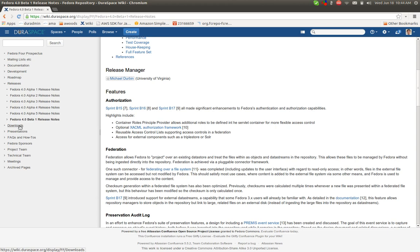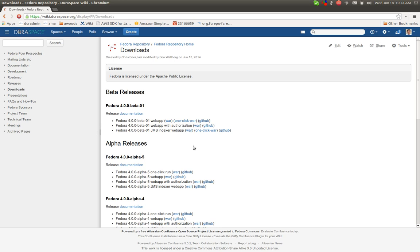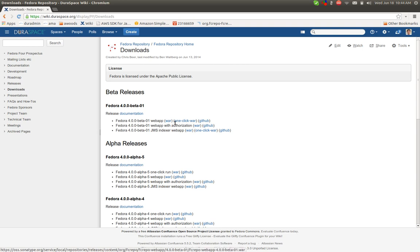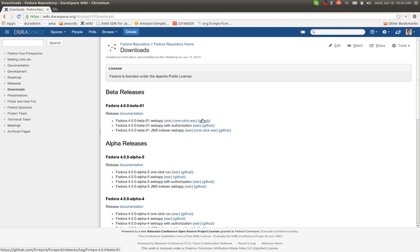And if you just want to get to a download of the most recent release or any of the previous releases, there is the downloads page that has the Fedora web app war file that can be dropped into Tomcat, for example. There's the one-click war file that actually is a self-contained bundle that, as the name implies, you can click on it and Fedora just starts right up, and then links off to the GitHub repository.